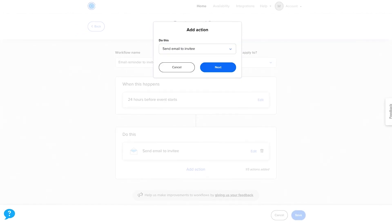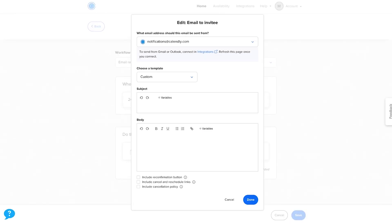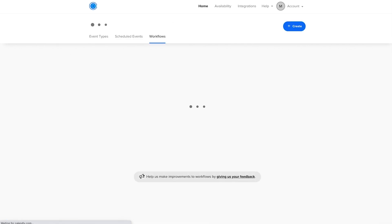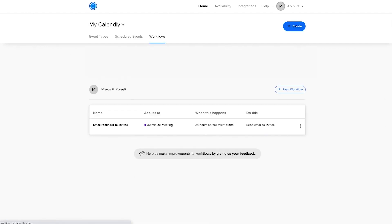The process here is the same as the one we just went through for creating a new workflow. When you finish adding actions, click on the blue Save button in the bottom right of the screen to save all the changes you've made.